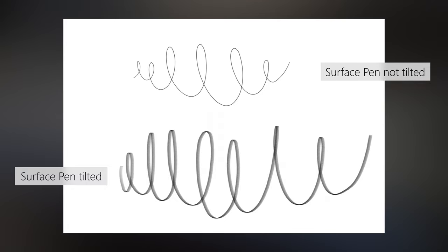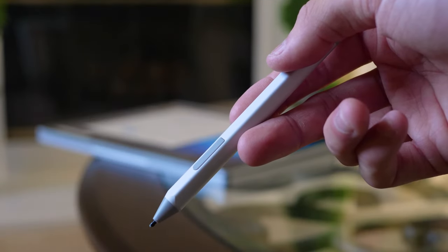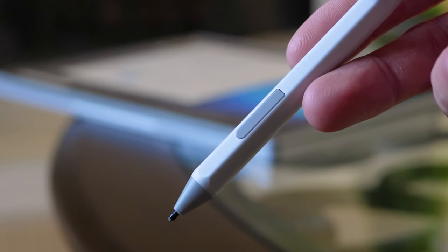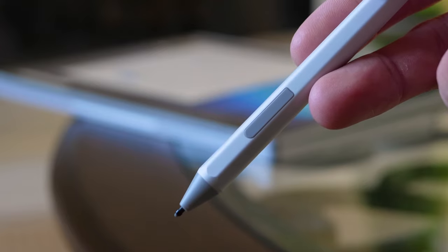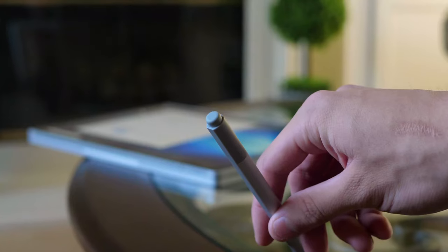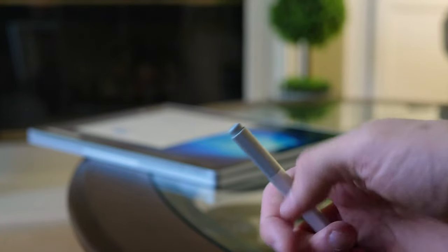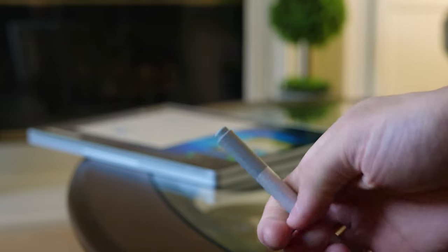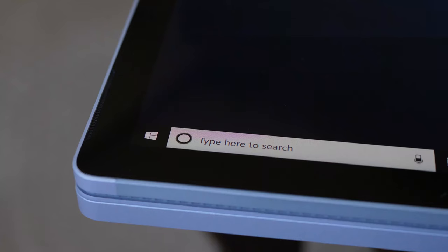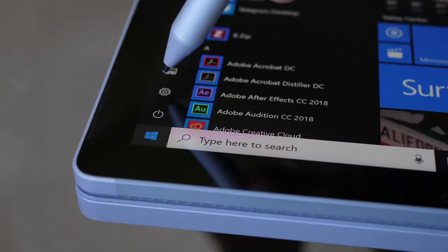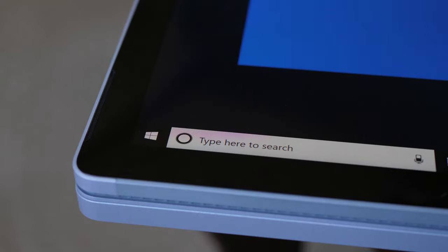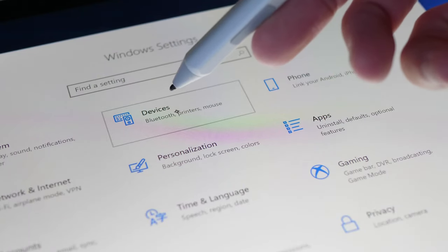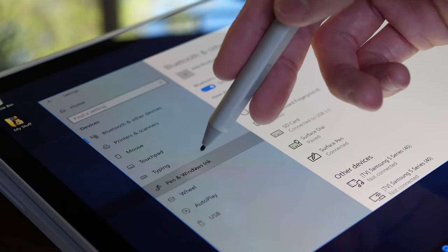The pen's got two buttons. One of them is a side button that usually mimics a right-click, as far as I know. And as for the other button, you get a programmable eraser button at the very top of the pen. Now I'm not going to cover the eraser button in a lot of detail, because there is a great amount of customization options. But basically, you can customize the functionality of this eraser button in Settings, under Devices, and then under Pen and Windows Ink.